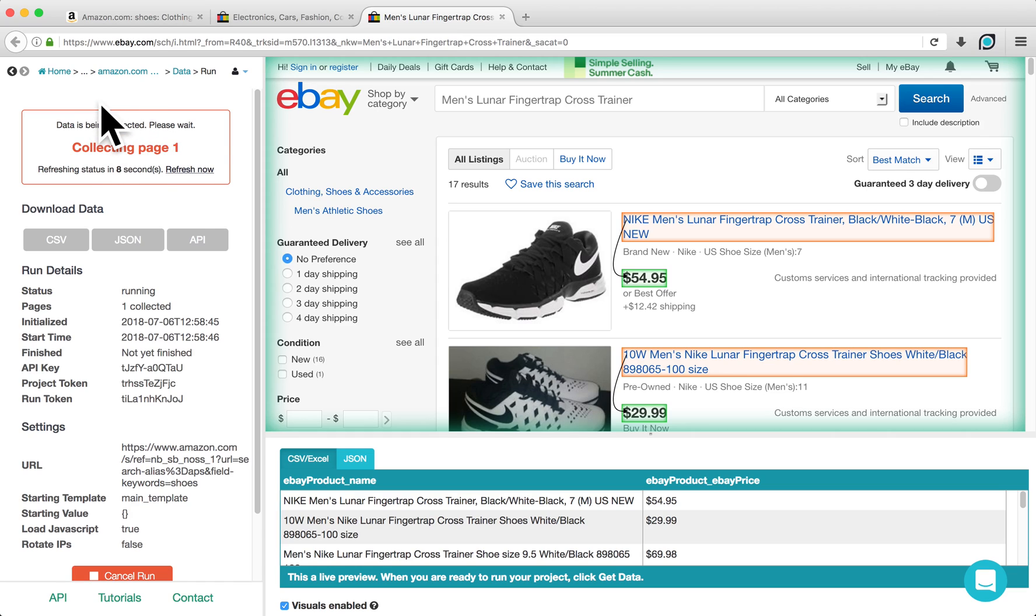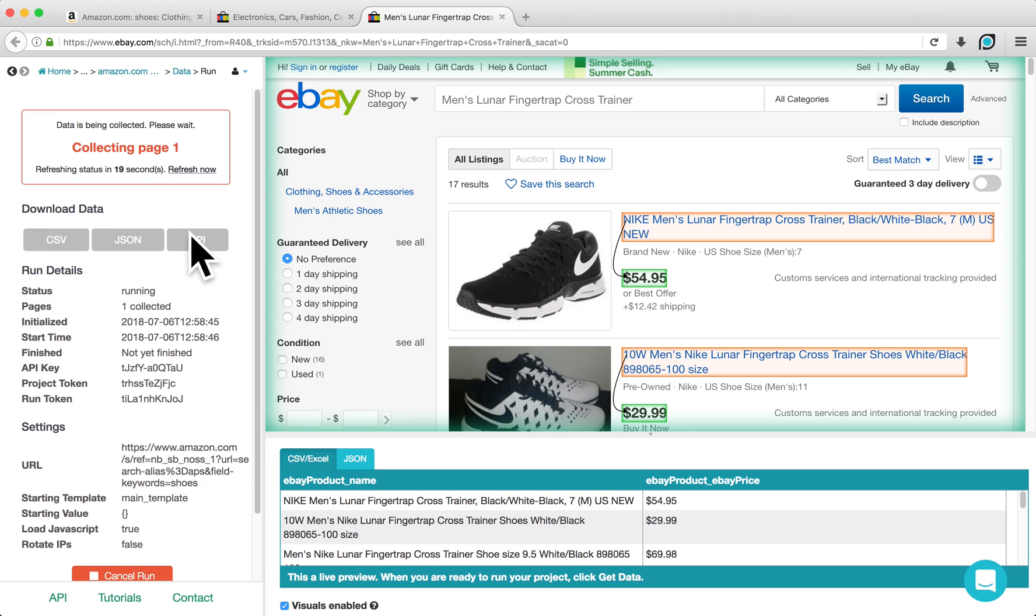When the project has finished running, you can download your results in either CSV or JSON formats. We also have an API that you can use to integrate your data with other applications.